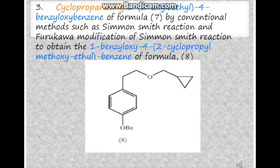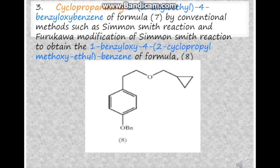The next step is cyclopropanation of 1-(2-allyloxyethanol)-4-benzyloxybenzene. There are 2 methods. First, we can use the Simmons-Smith reaction, also known as the zinc-copper reaction. Another method is the Furukawa modification of the Simmons-Smith reaction, which involves exchange of halogen zinc using diethyl zinc. The product is 1-benzyloxy-4-(2-cyclopropylmethoxy)ethanol-benzene.